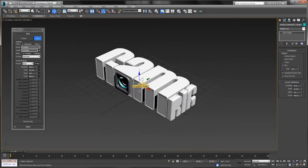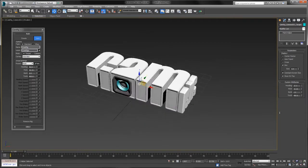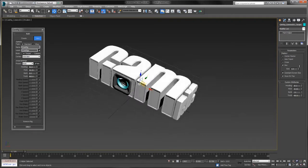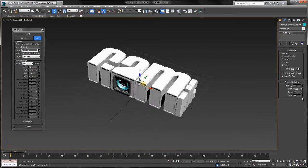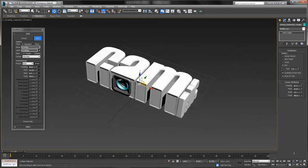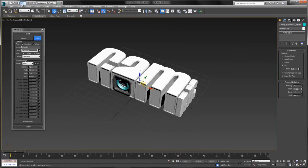Let's check those out. Heading controls the horizontal orbit around the target. Pitch controls the vertical orbit. Bank controls the camera rotation or roll. And track controls the distance between the camera and target. These four main parameters alone allow you to do some interesting stuff.